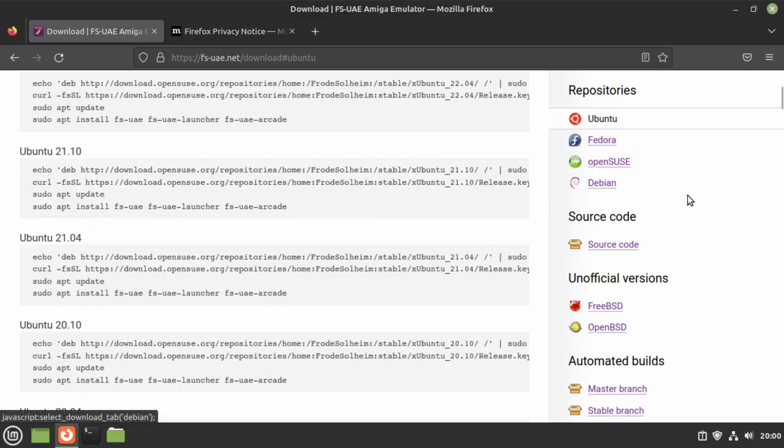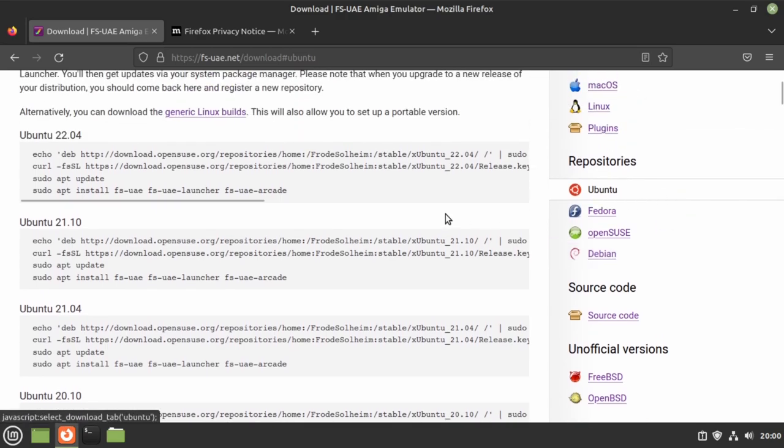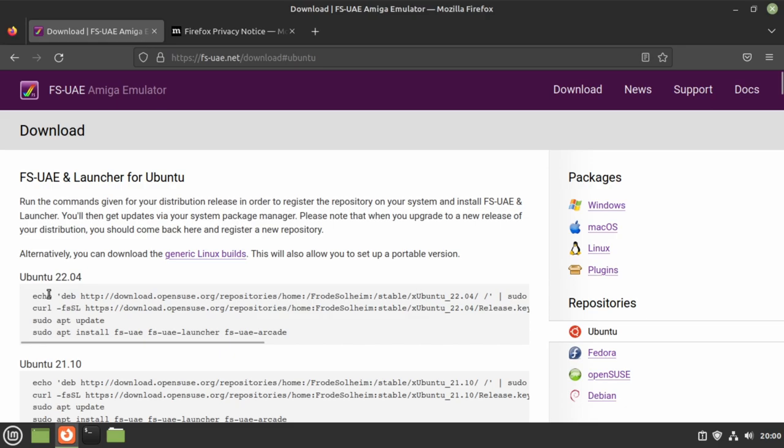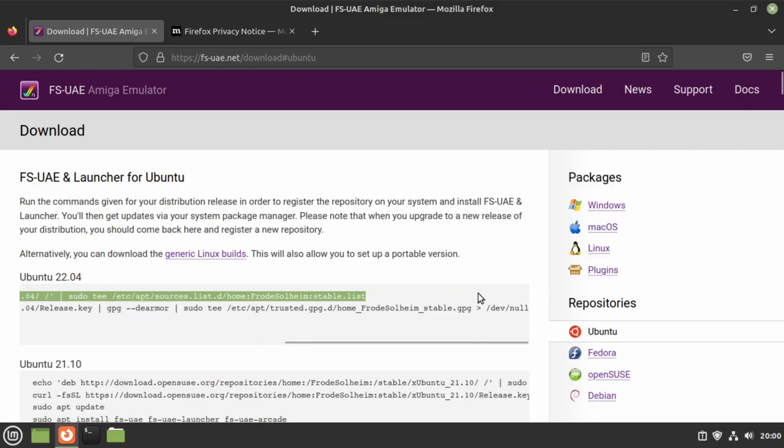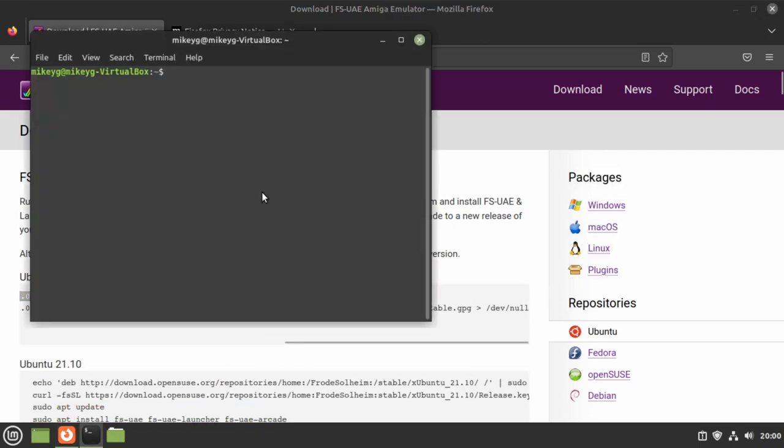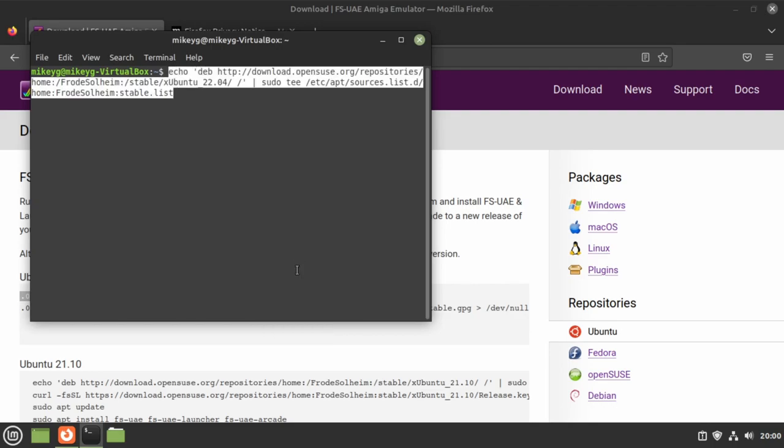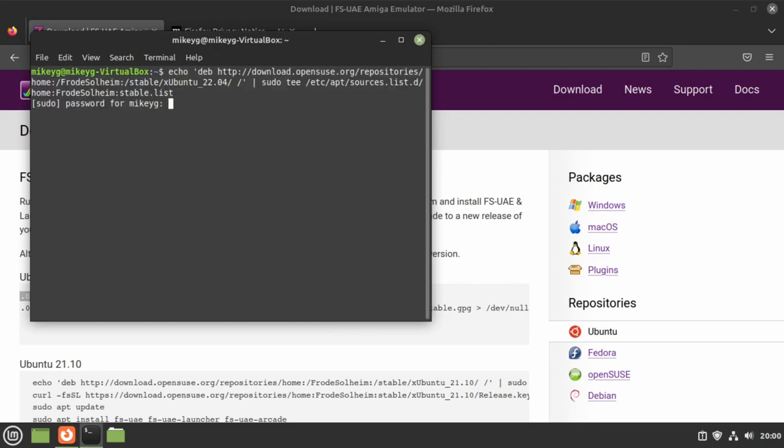Linux Mint 21, which I'm using at the moment, is based on Ubuntu 22.04, so I'm going to be looking at these commands here. Each line, basically what we're going to do is highlight it, then paste it into a command line.